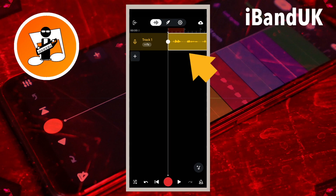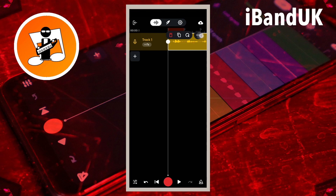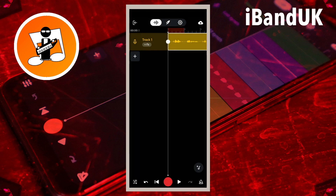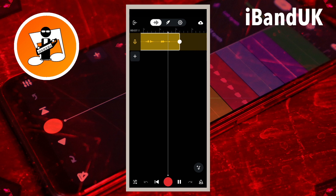Tap on the audio recording again. Tap on the three dots on the pop-up menu. And tap on Denoise again.